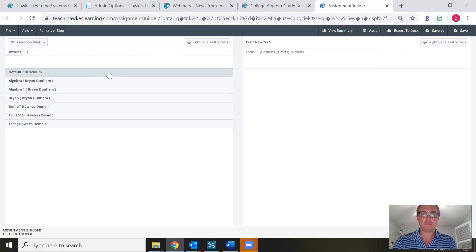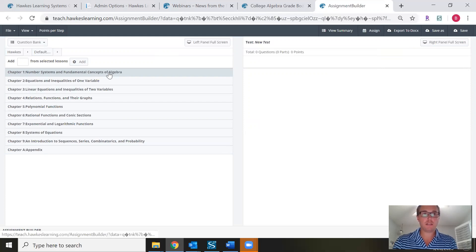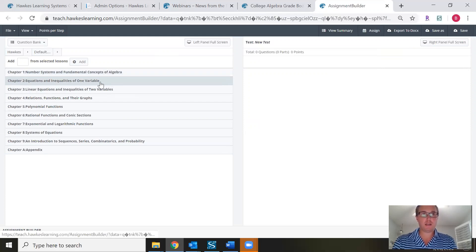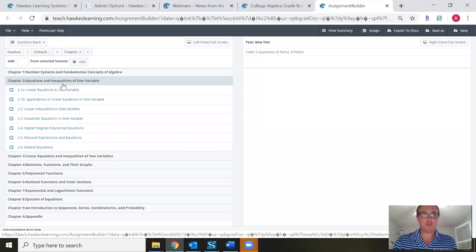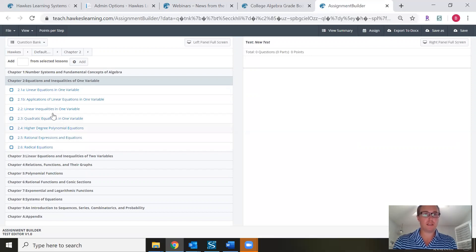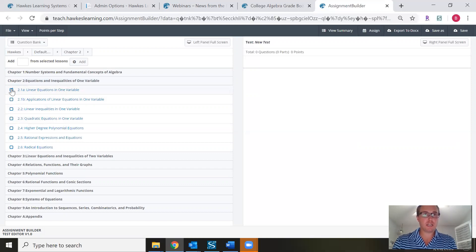For today's purposes I'm going to use the default curriculum to build our assignment. I'll click on the default curriculum and pretend we're creating a Chapter 2 quiz. Once I click on Chapter 2, all of our Chapter 2 lessons are readily available. I'm going to click the checkbox next to the first three lessons — these are the lessons I'm covering with my students.